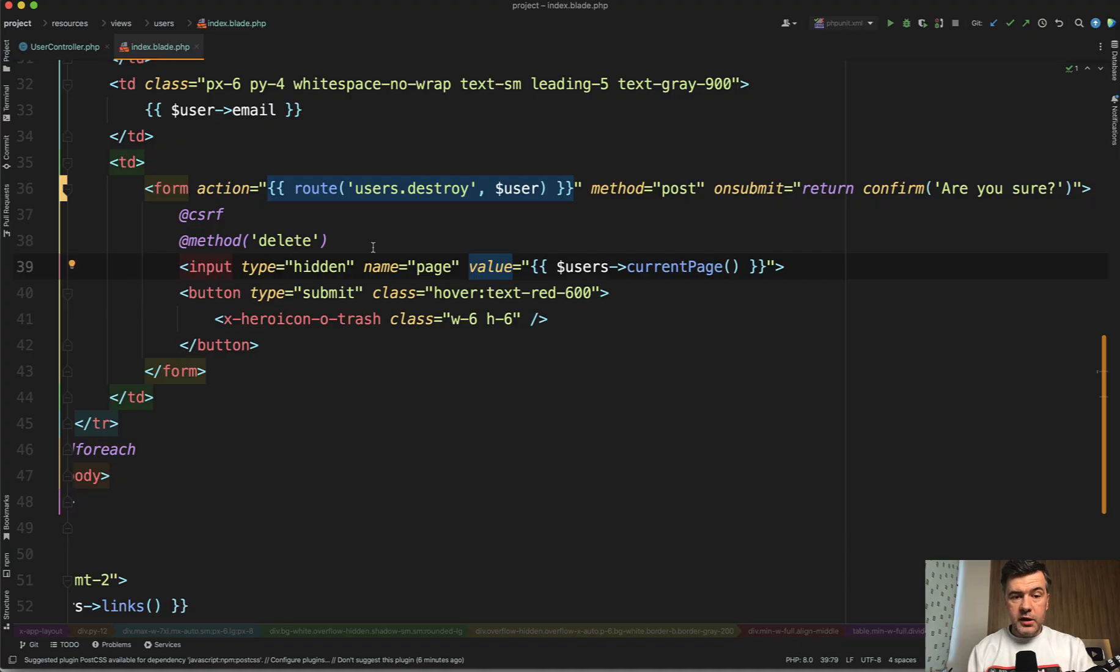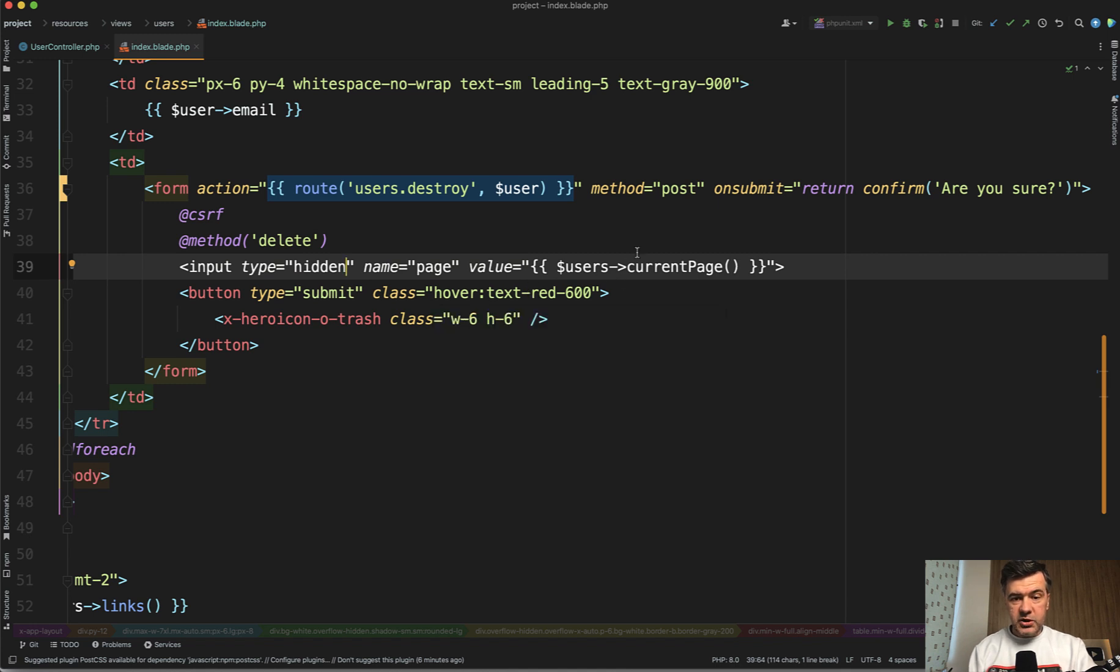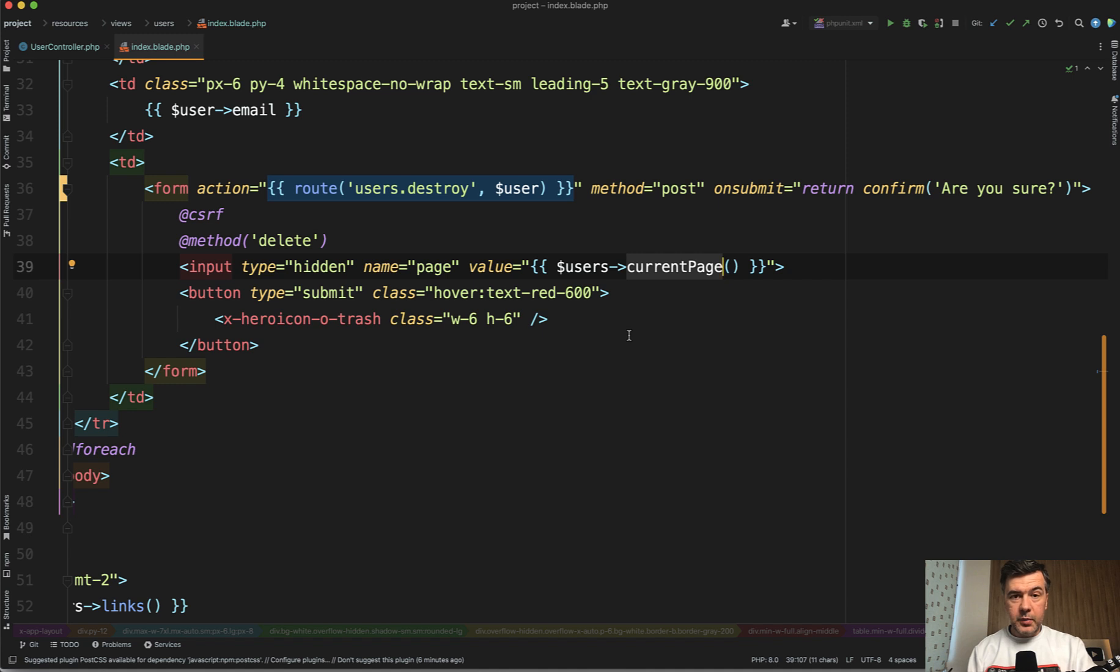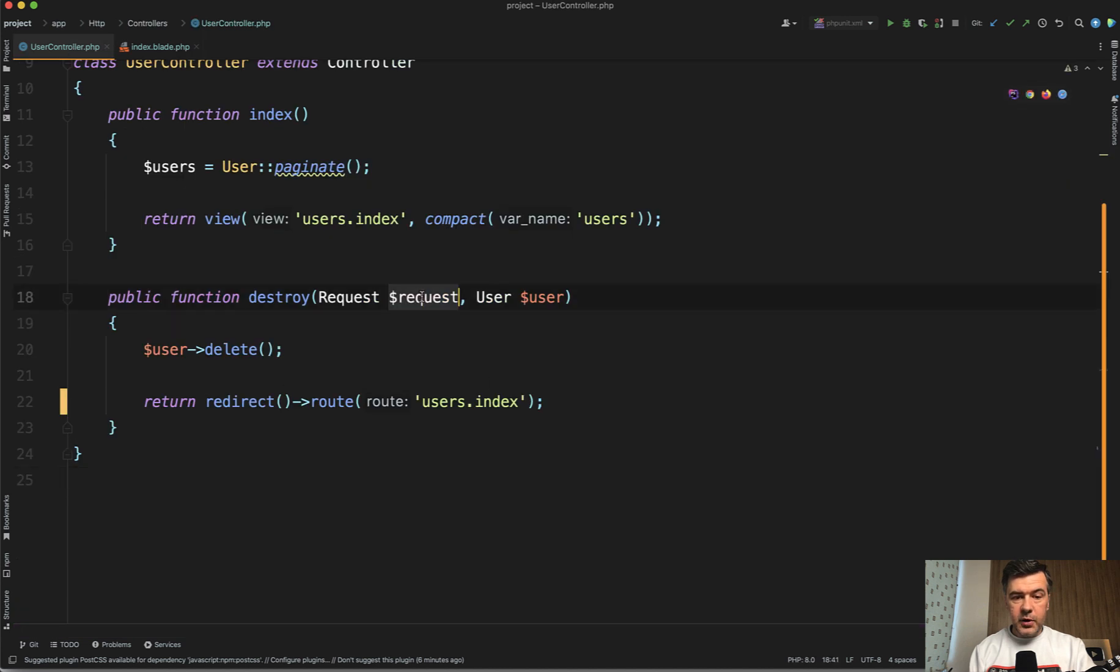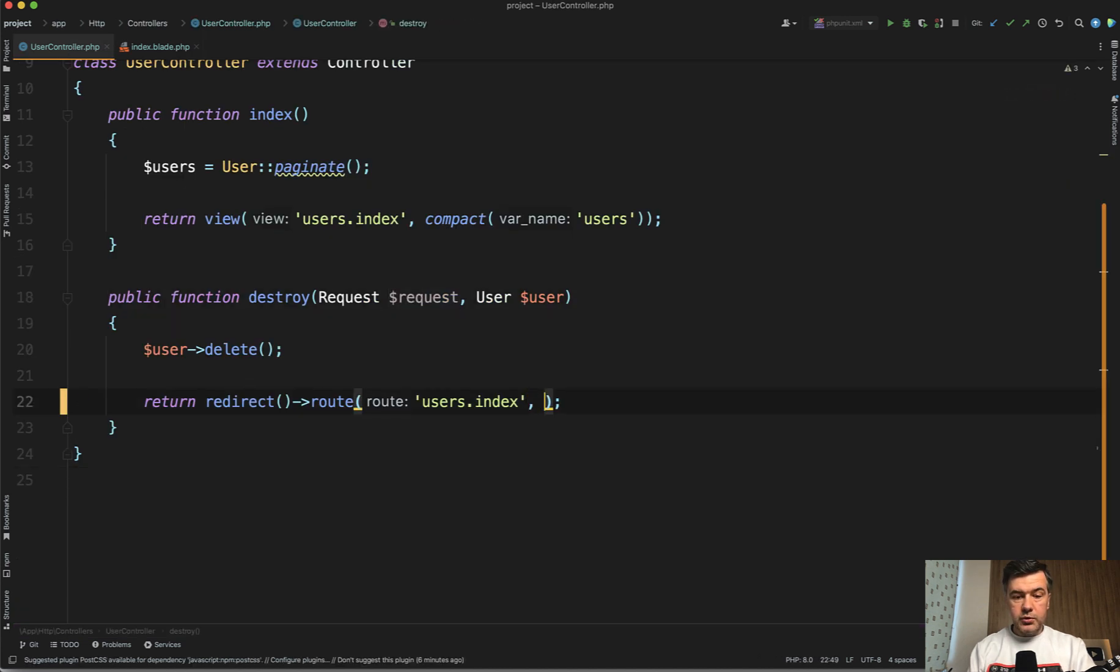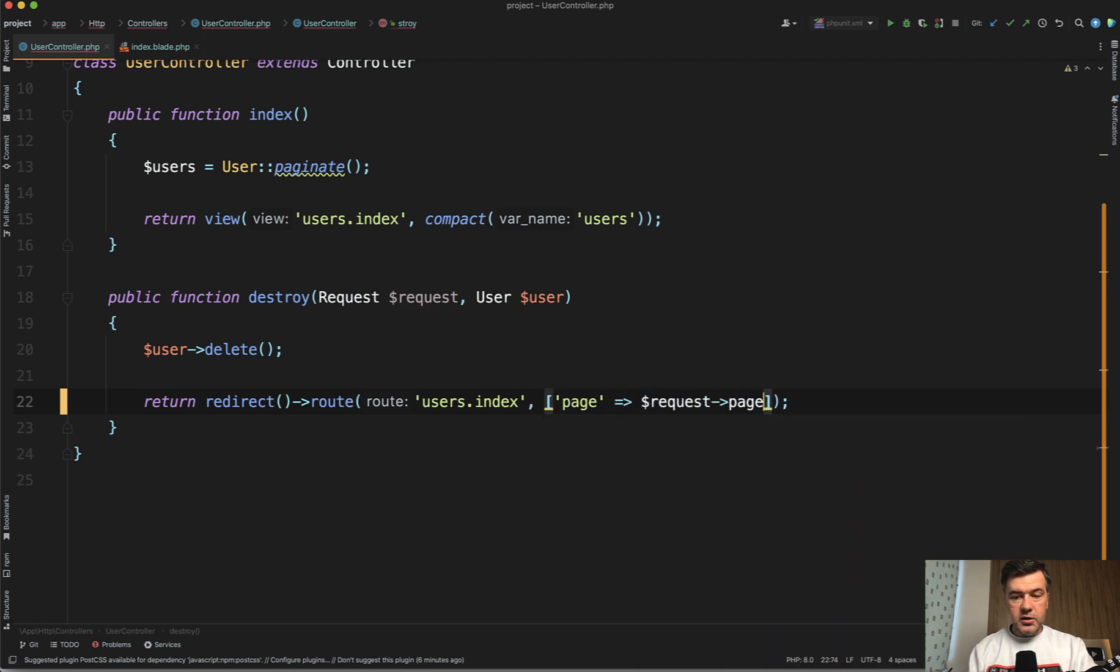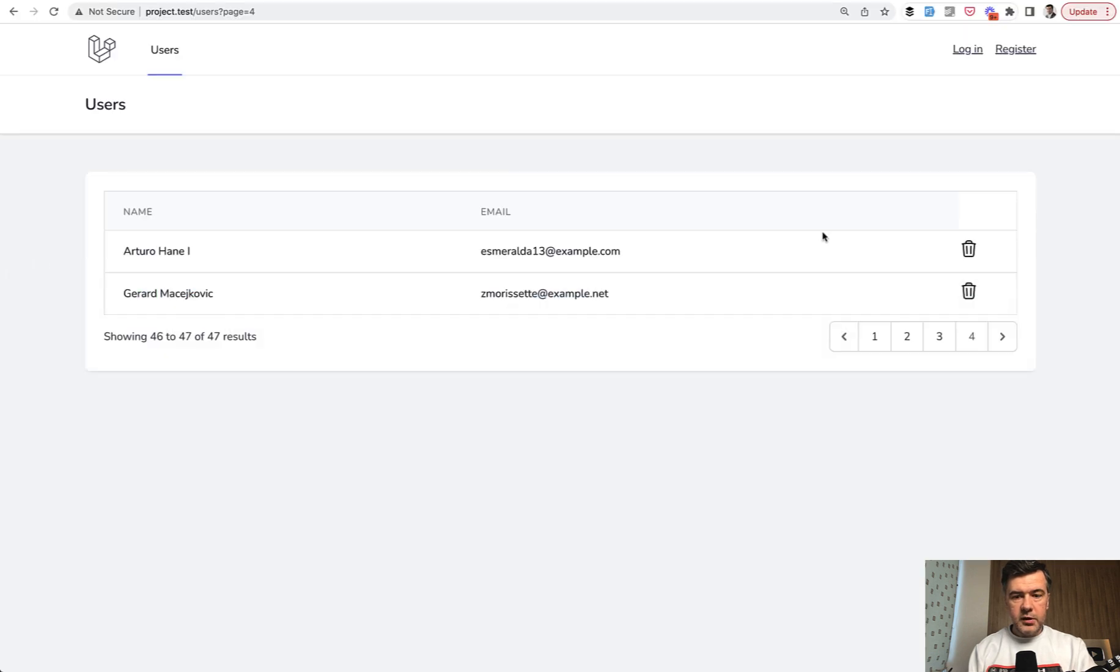So a bit better way is to have the hidden parameter of page, and Laravel paginator has this current page which you can access here and pass as a parameter to the same form. Then we have that page available as part of the request. So we can do route user index with the parameter of page request page like this. Let's try it out.